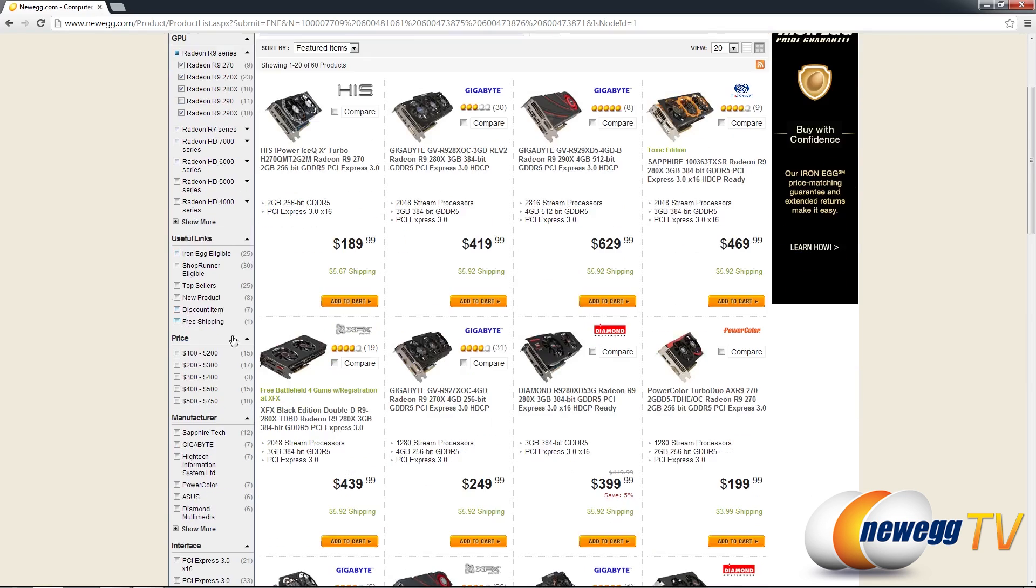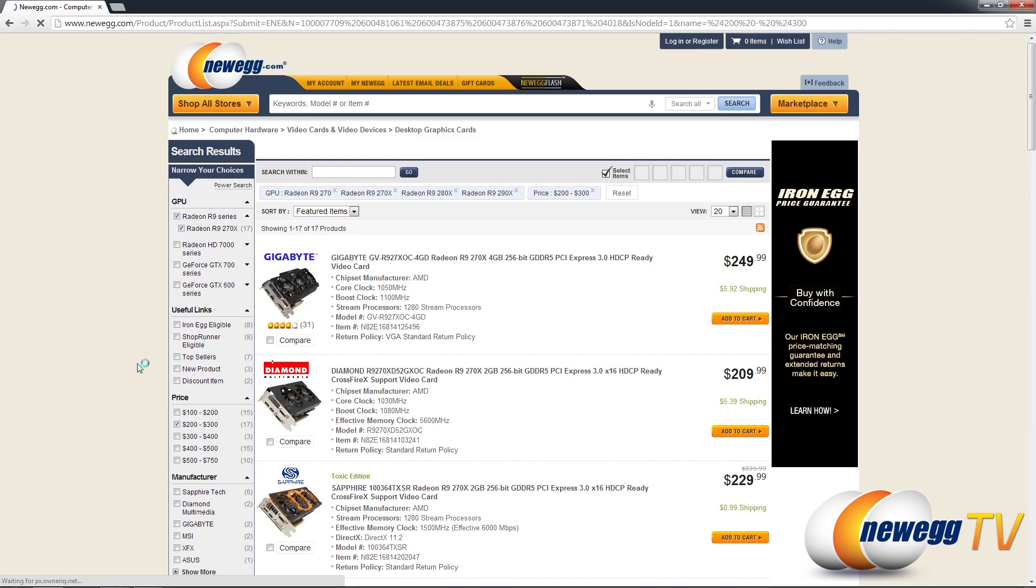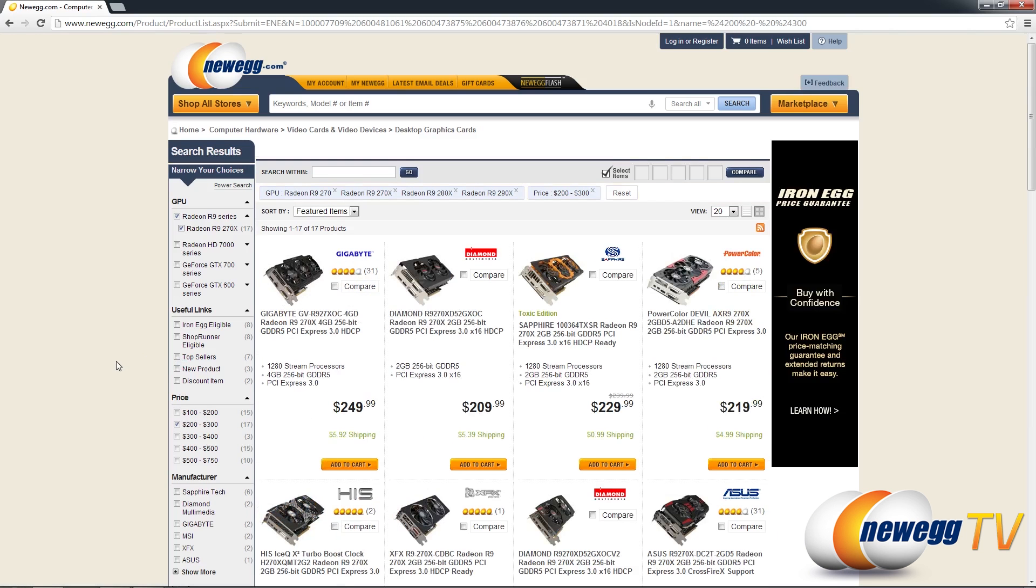Now let me go ahead and make another change. Let's say we're going to add a price range of $200 to $300. A total of 17 cards are fulfilling that requirement that are also R9 series leaving us with all 17 270Xs here.